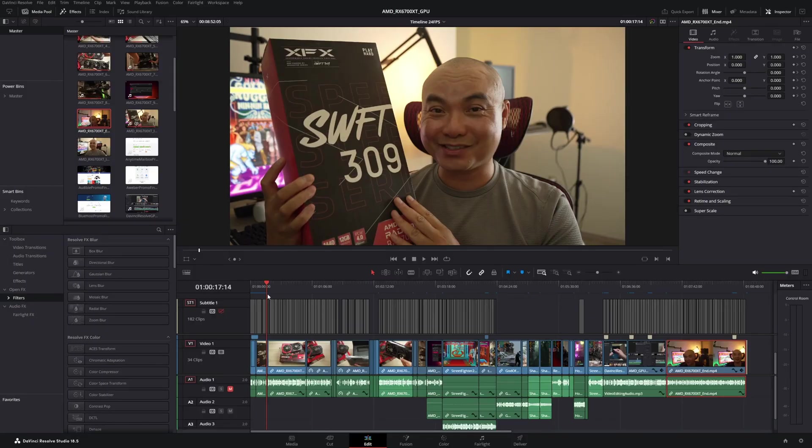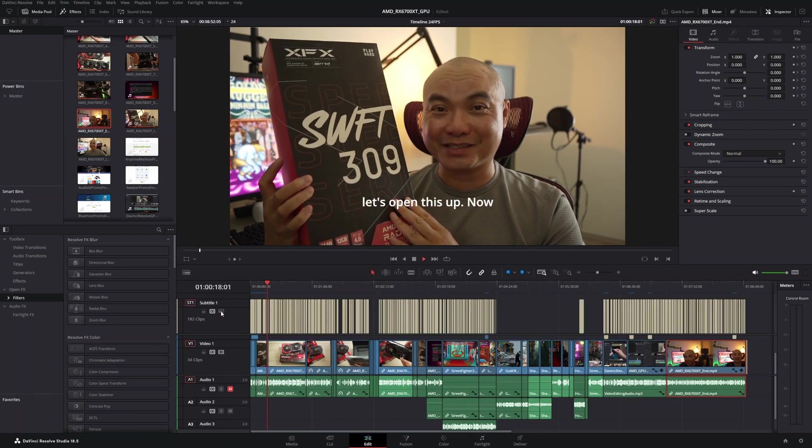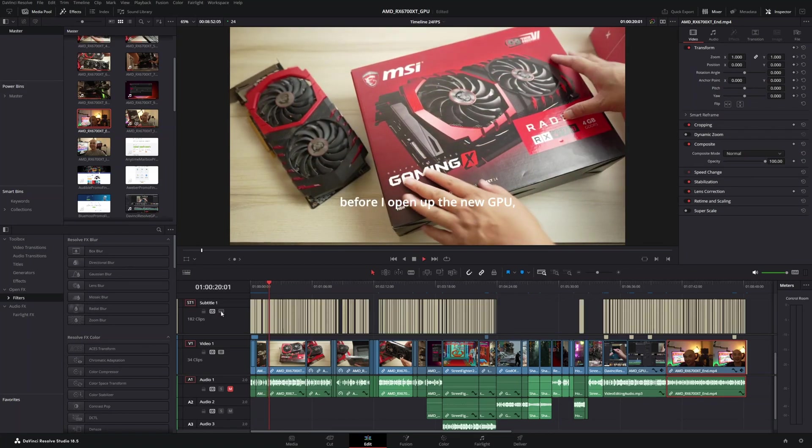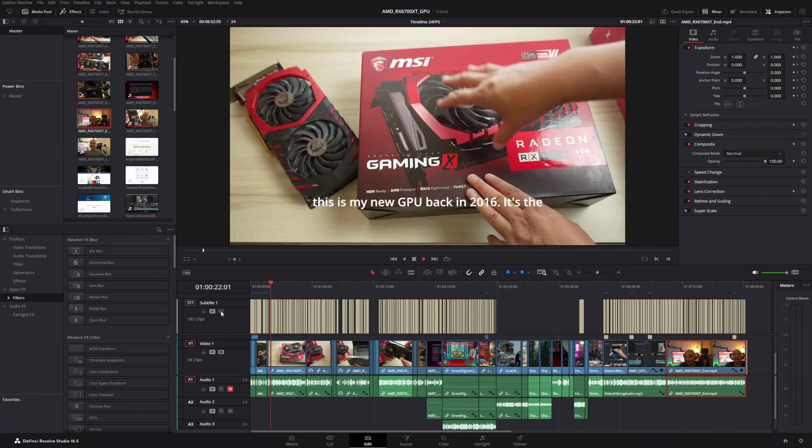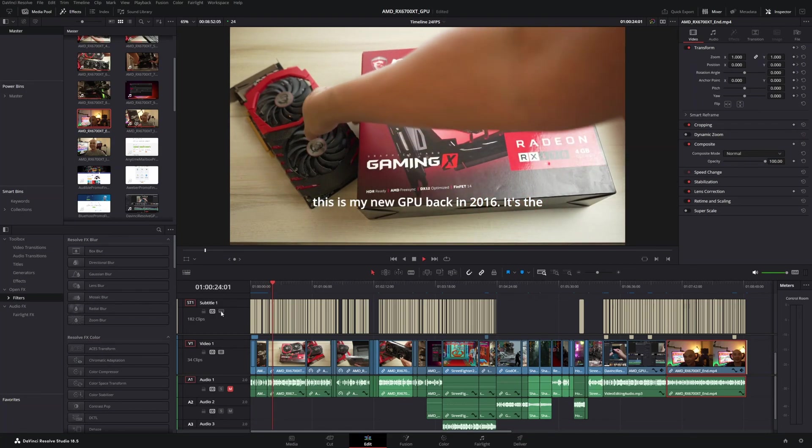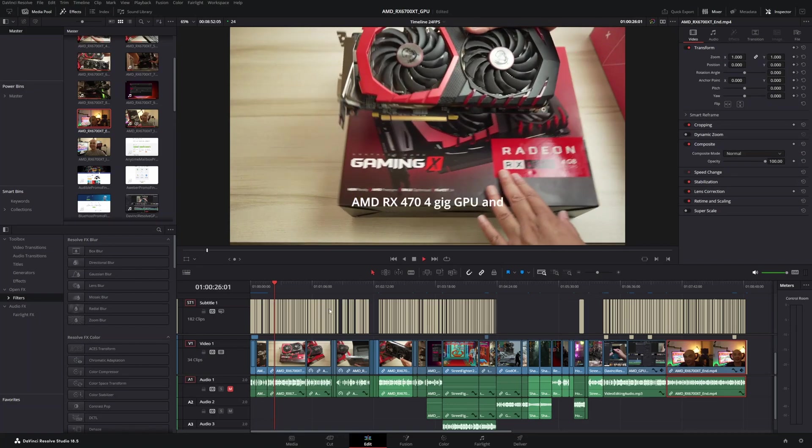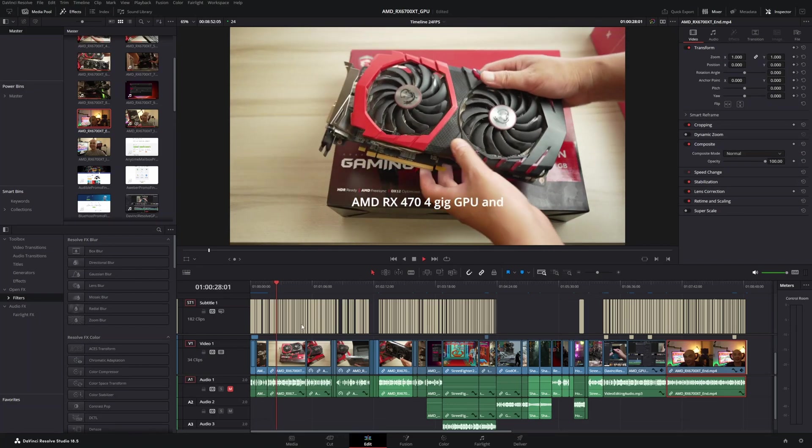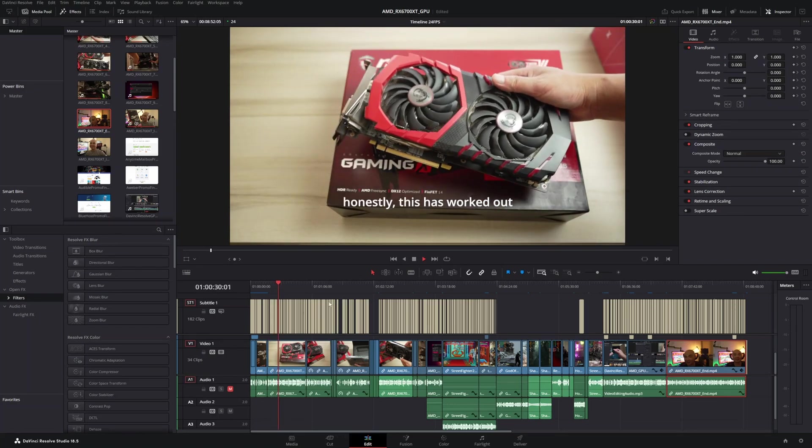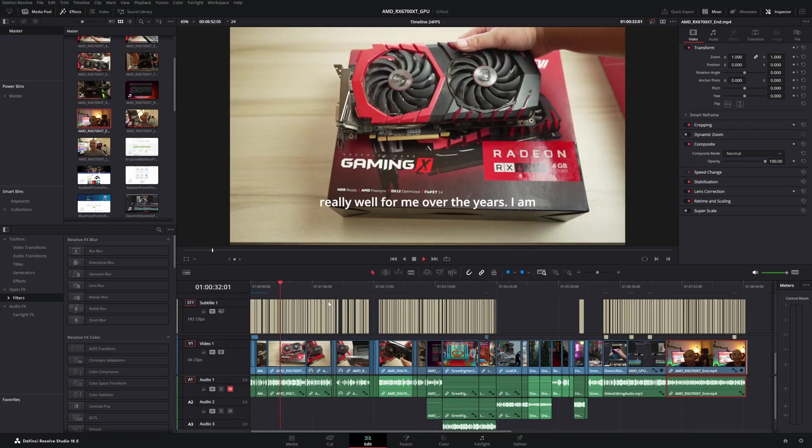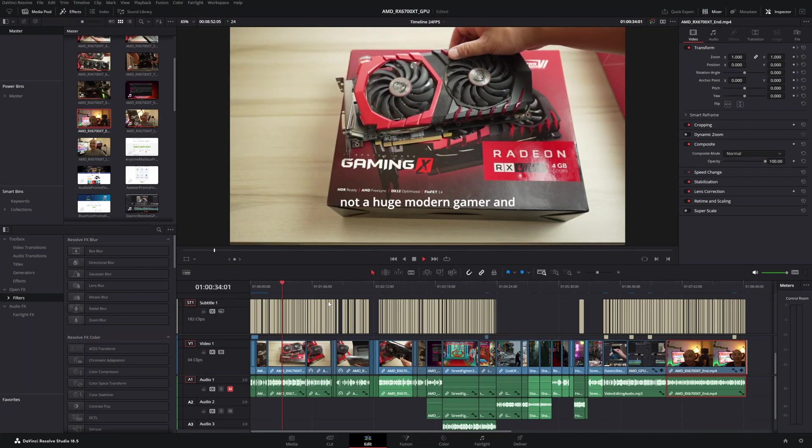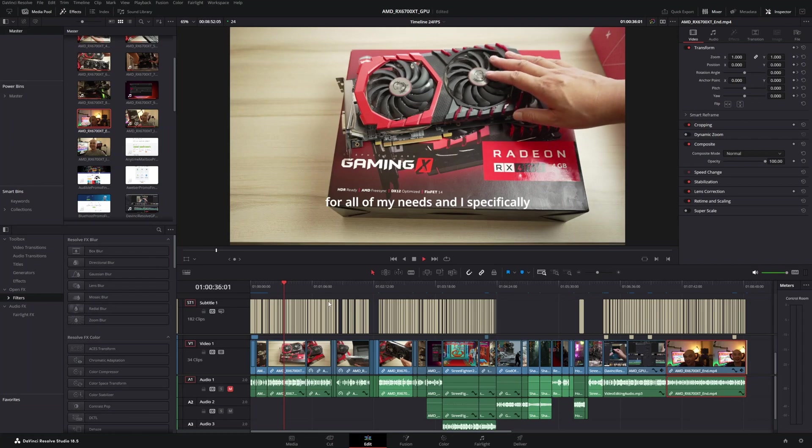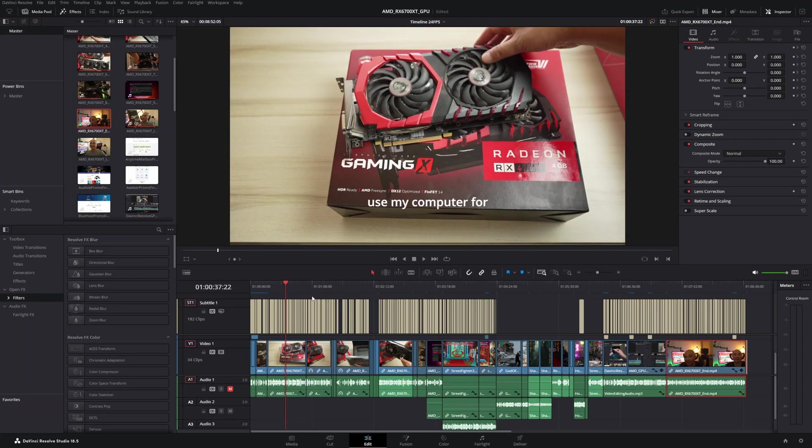And so my number one feature in DaVinci Resolve 18.5 is automatic subtitles. This is such an awesome feature because if you actually had to do subtitles, it takes a lot of time, especially if you have a lot of clips in your video. And if you are somebody who actually pays people to do your subtitles or transcriptions, this will also save you a lot of money.